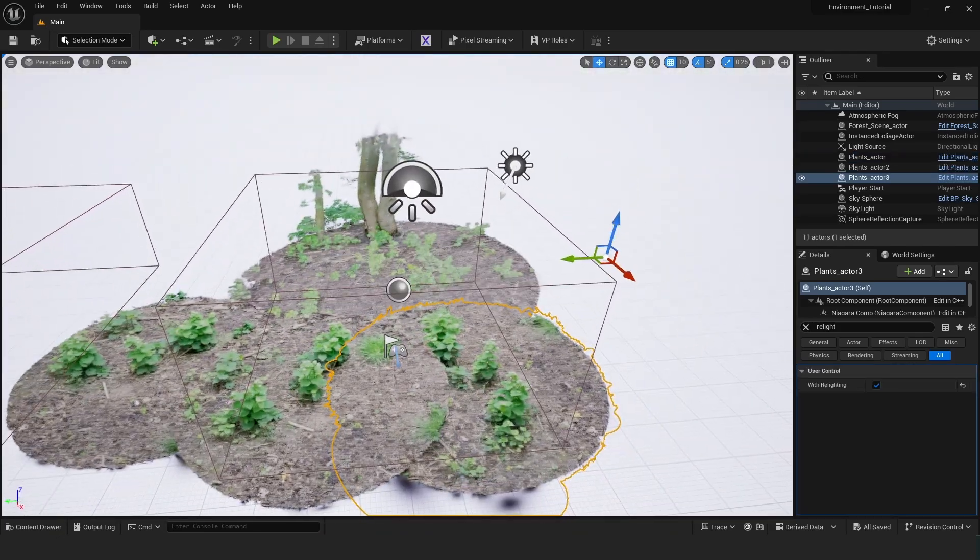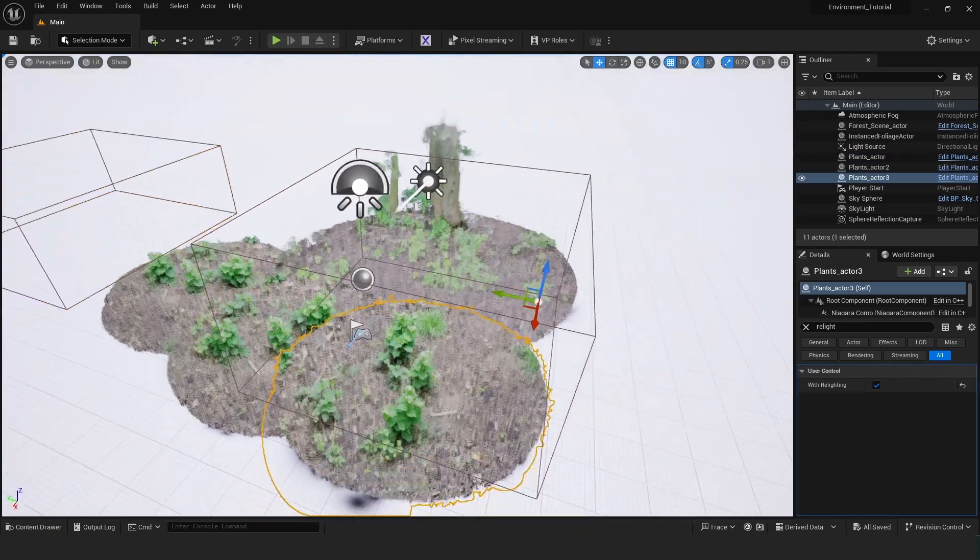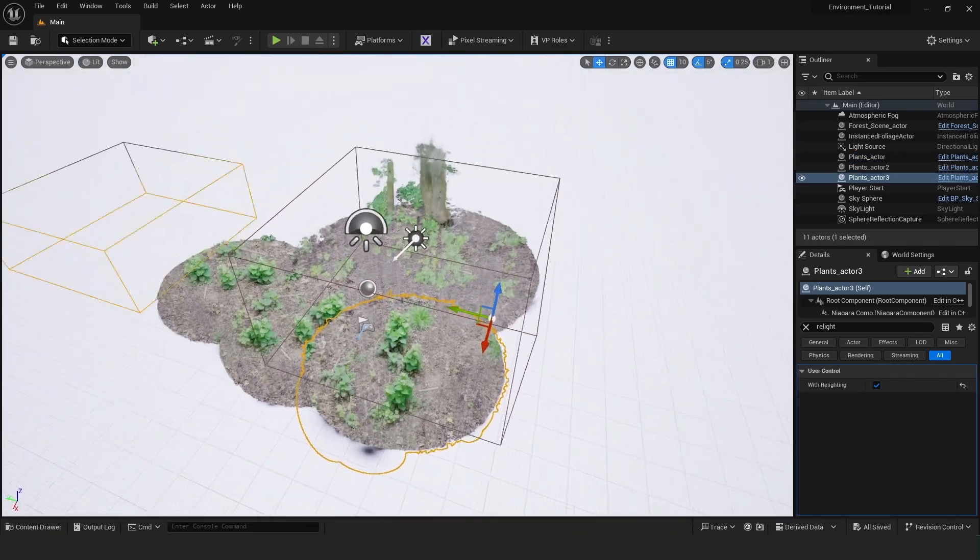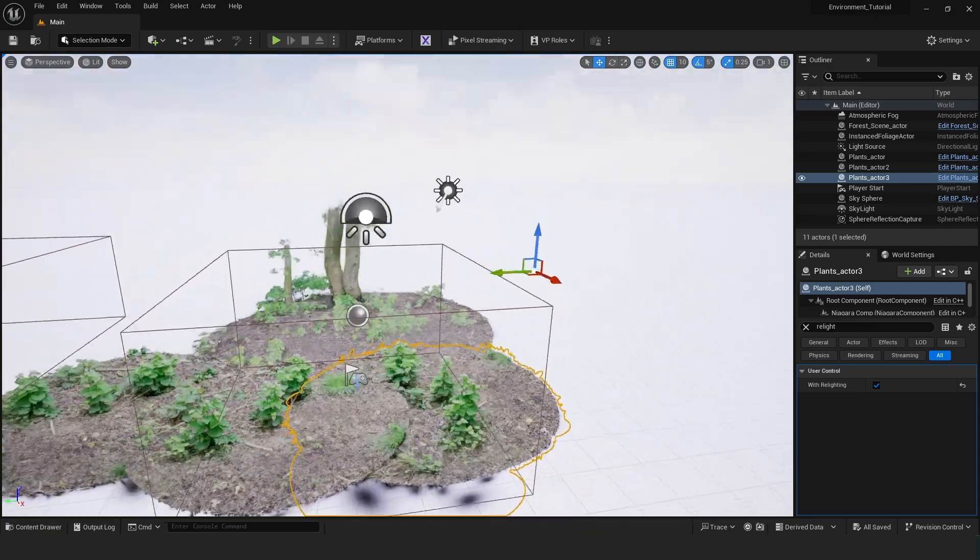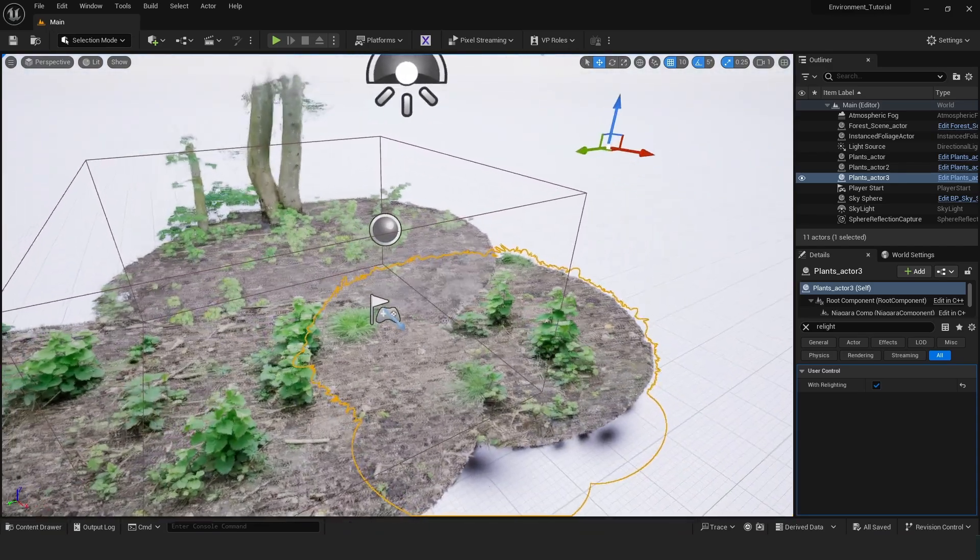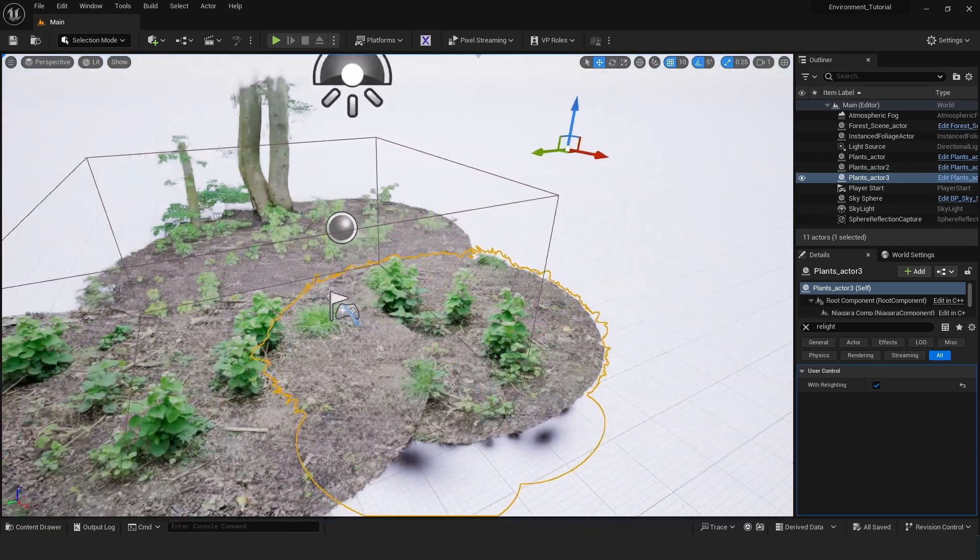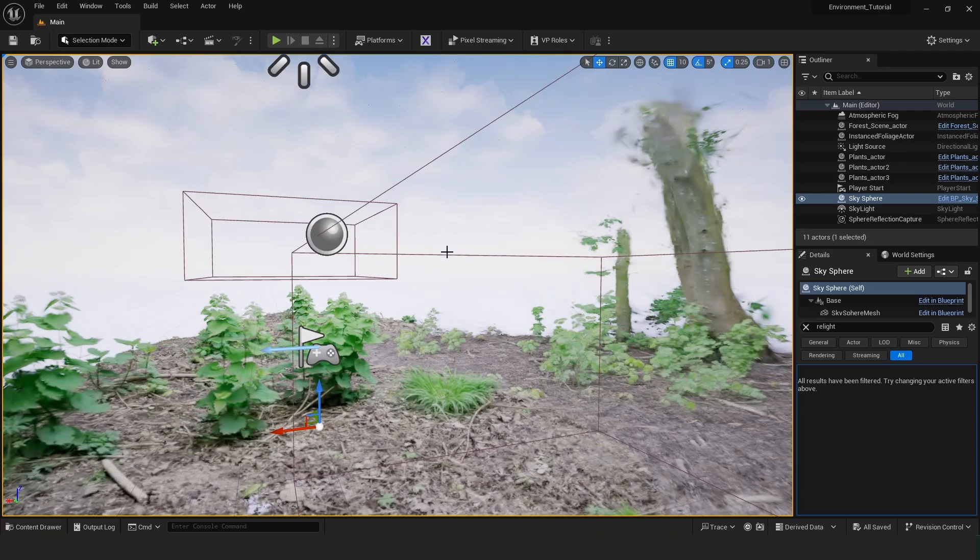Keep rotating around it because it might be difficult to see from some parts. Sometimes something like this will happen.